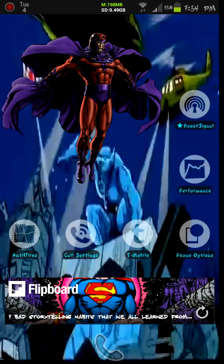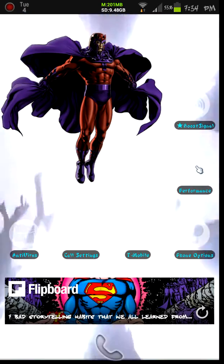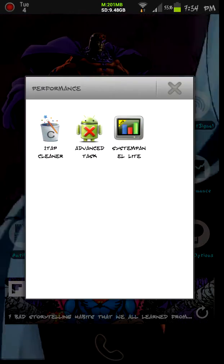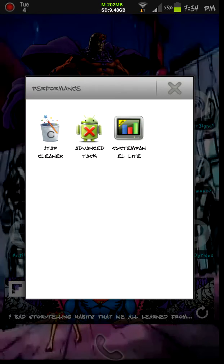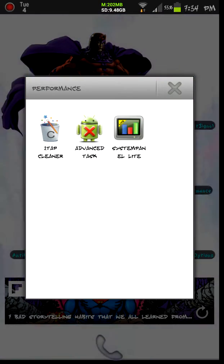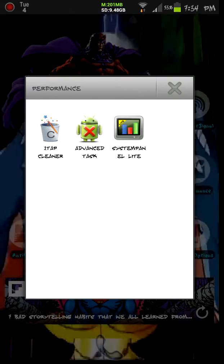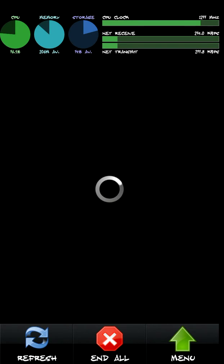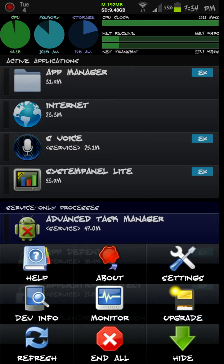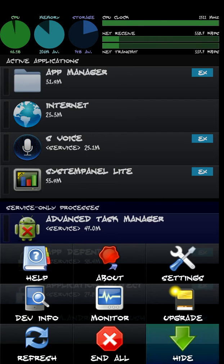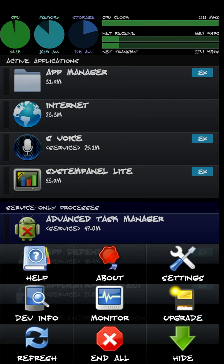All right, performance. System Panel Lite is the next one that I want to show you. So I'm going to go ahead into that app. Now, this app's a little more serious — this app literally can kill processes on your phone that you don't want running. It's not going to do anything to brick your phone or anything. And by all means, if you kill something that you didn't want to kill, you can always just turn your phone off and back on and the program restarts.